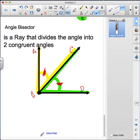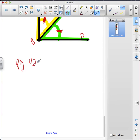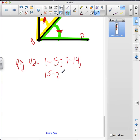That being said, today we are going to work in our textbook on page 42. We are going to do numbers one through five, seven through fourteen, fifteen through twenty, and number twenty-one. Let's get to work.